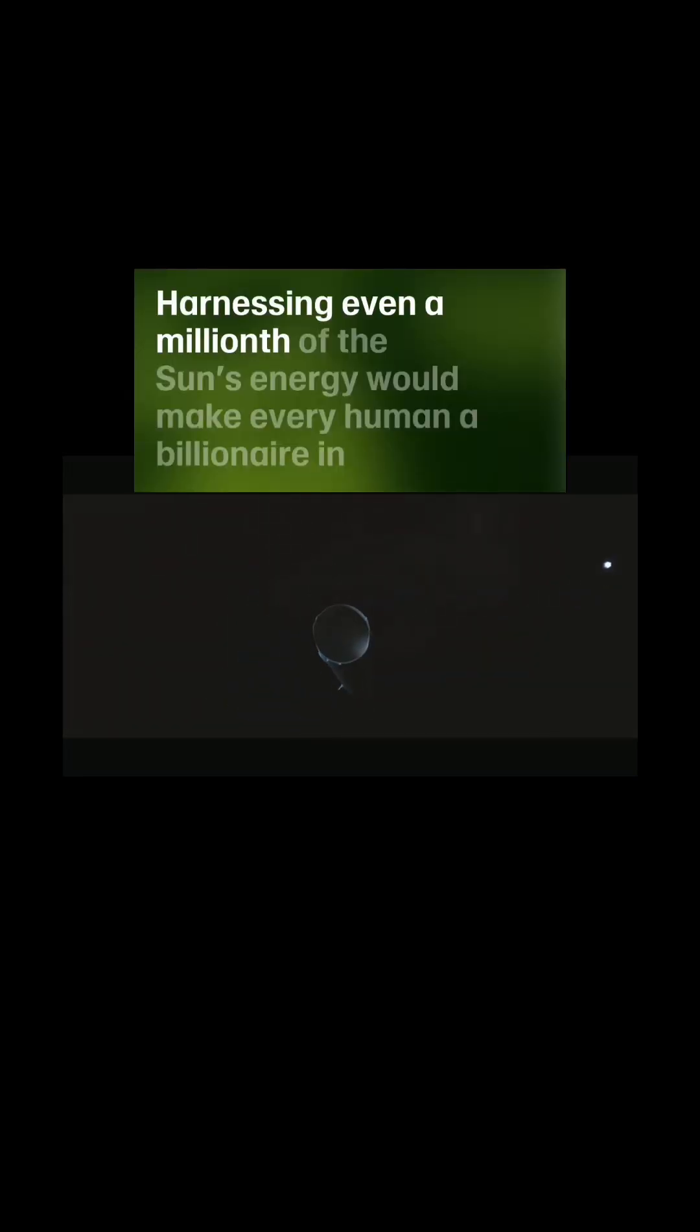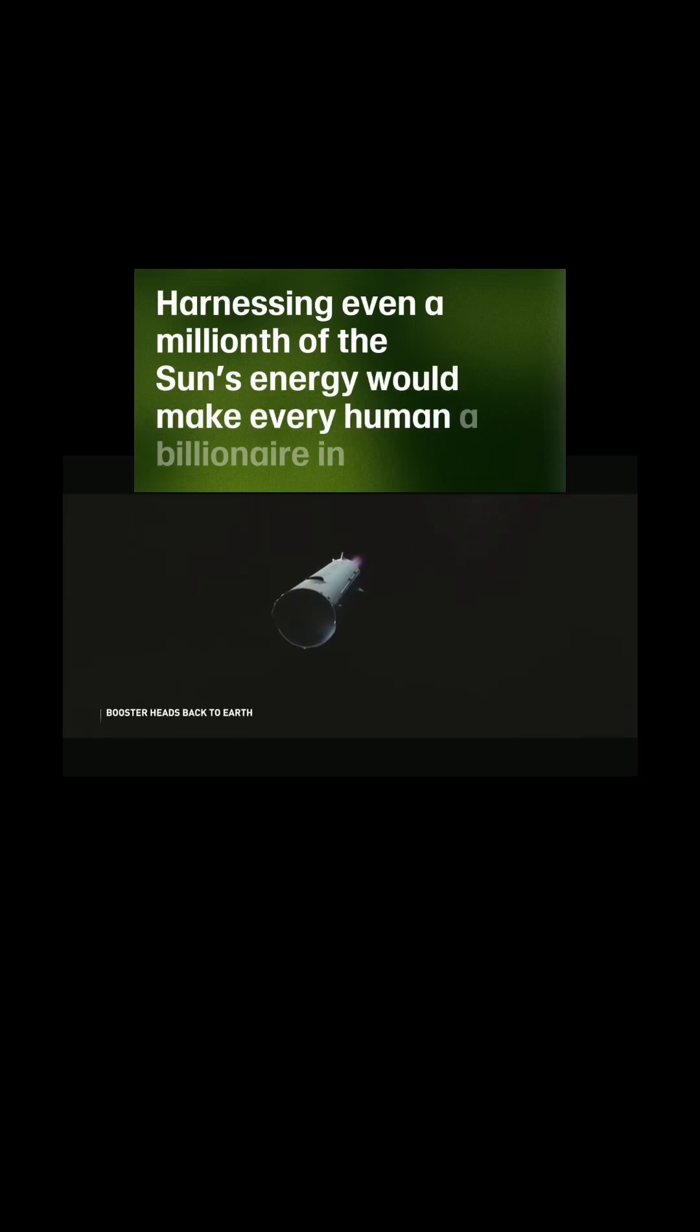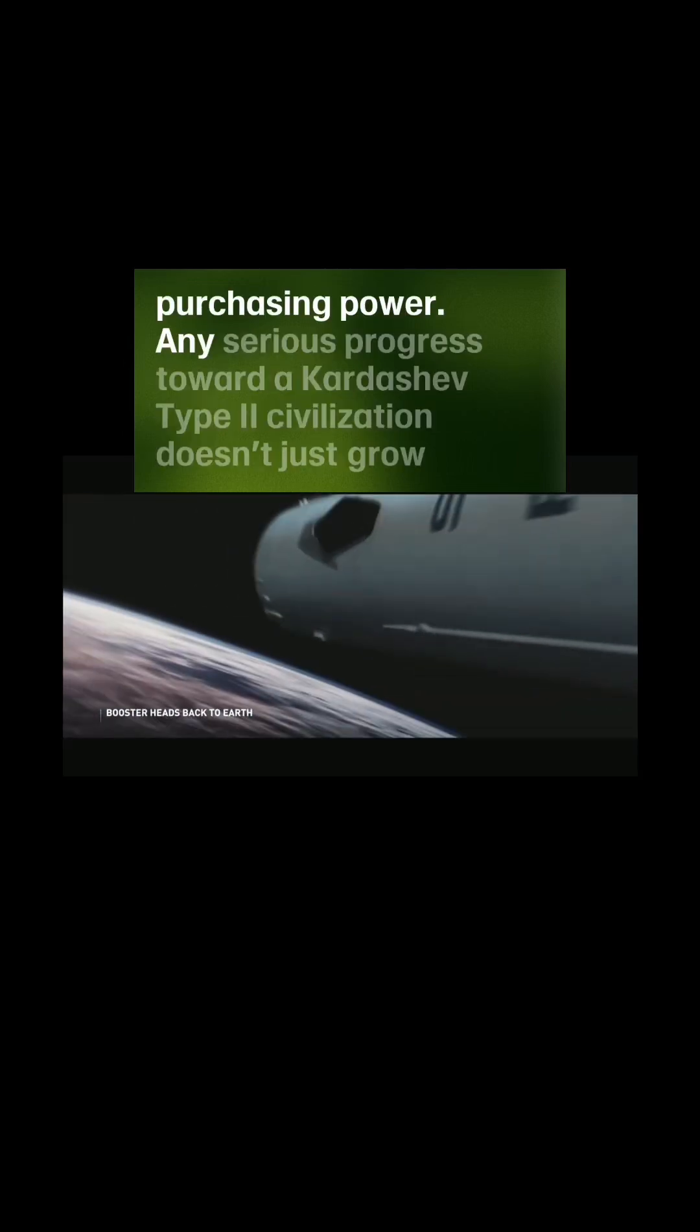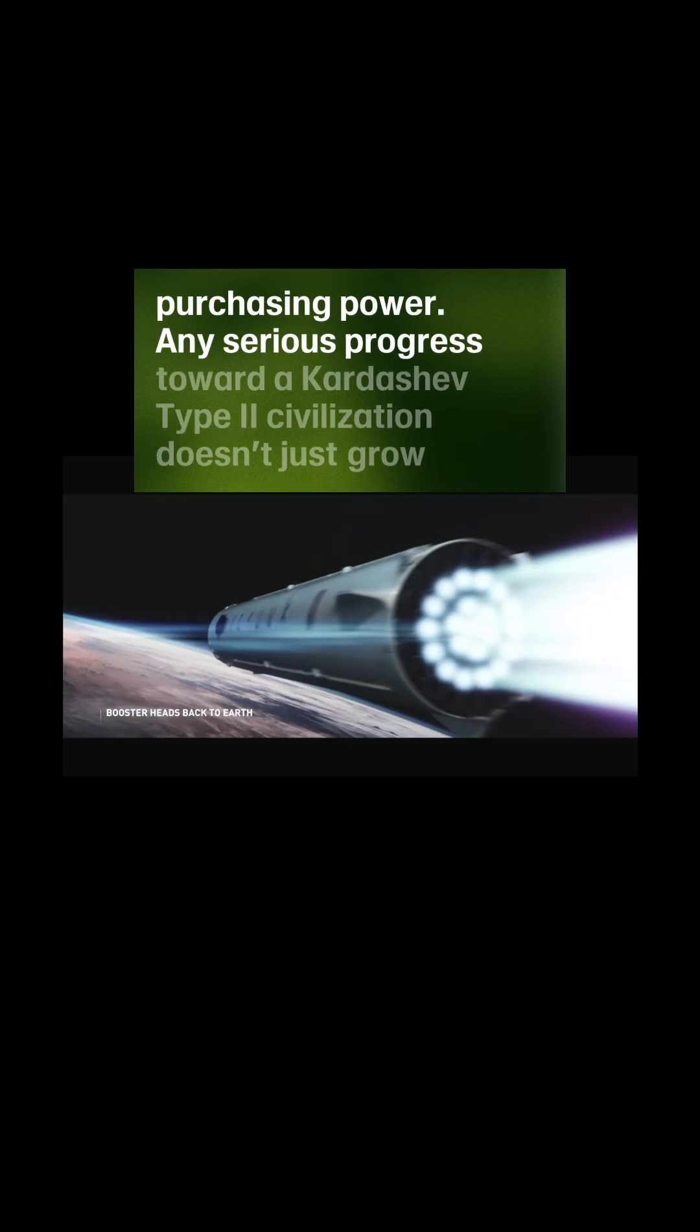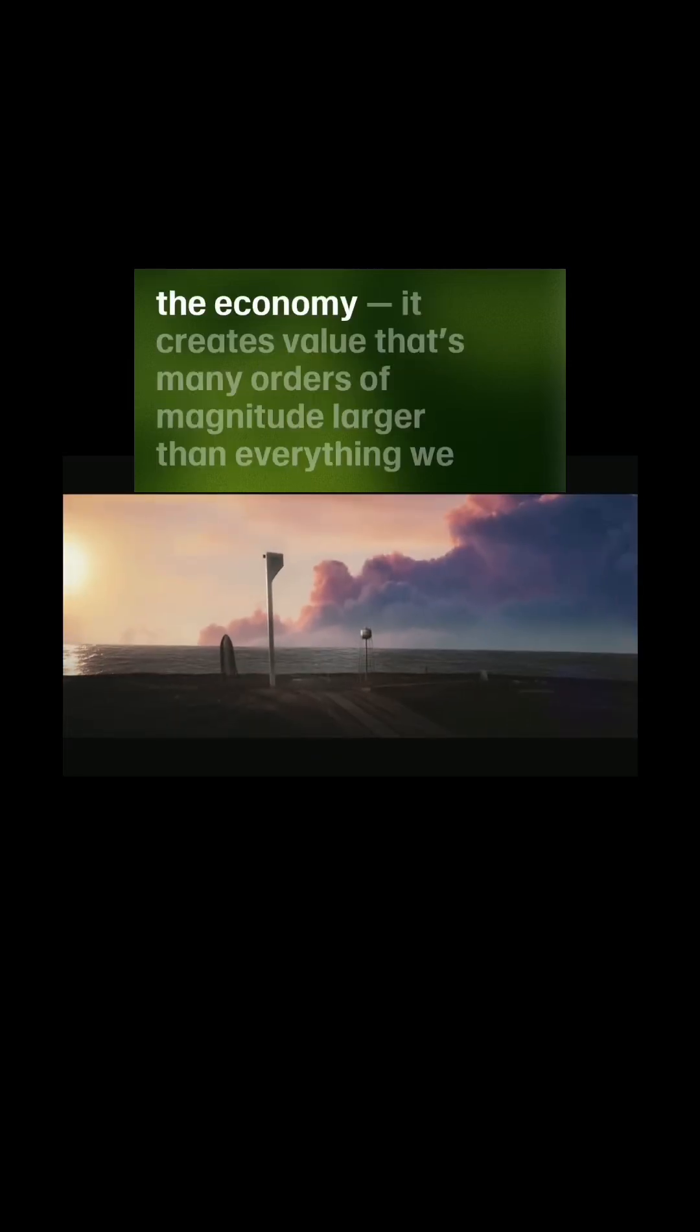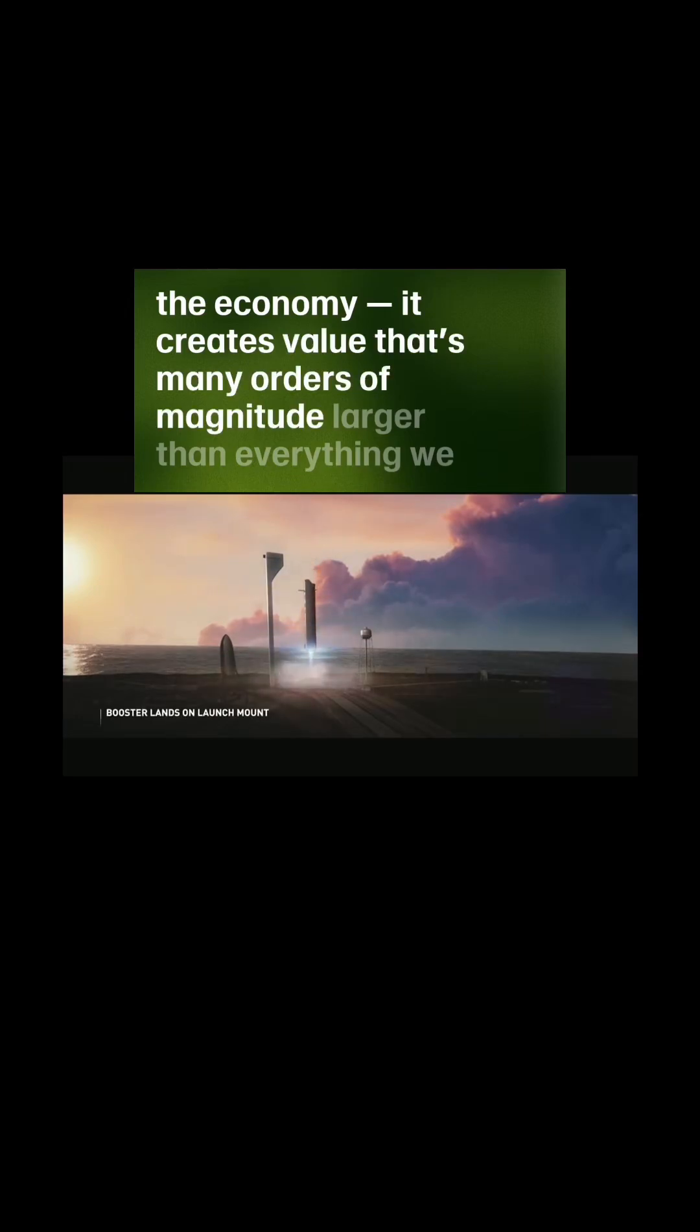Harnessing even a millionth of the sun's energy would make every human a billionaire in purchasing power. Any serious progress toward a Kardashev type 2 civilization doesn't just grow the economy—it creates value that's many orders of magnitude larger than everything we have today.